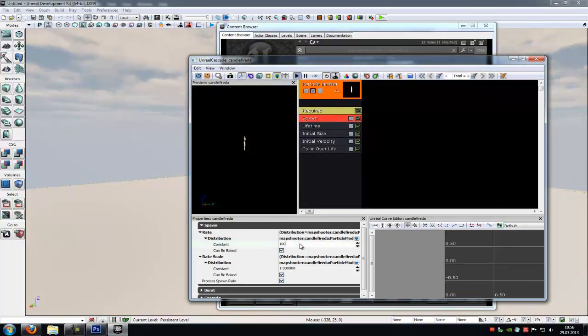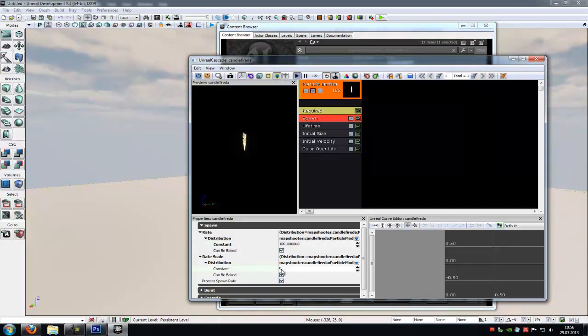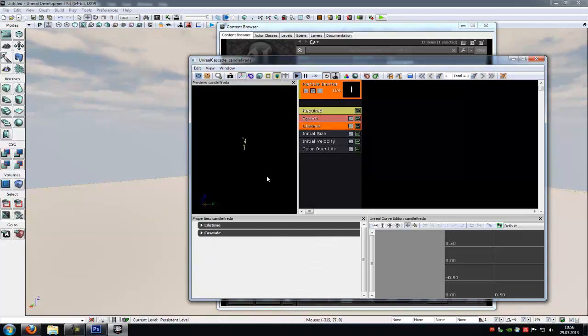And a constant, one point, no, 0.1, sorry. Then go to life.